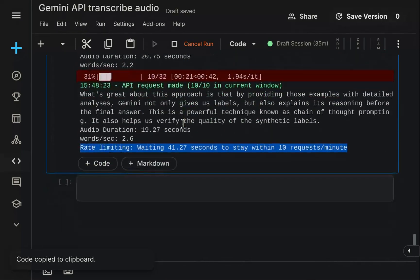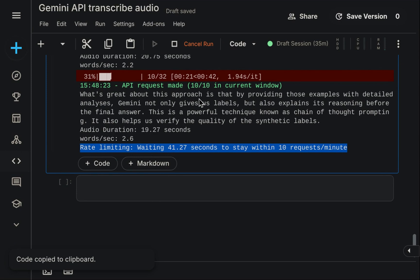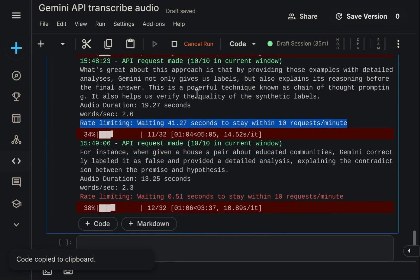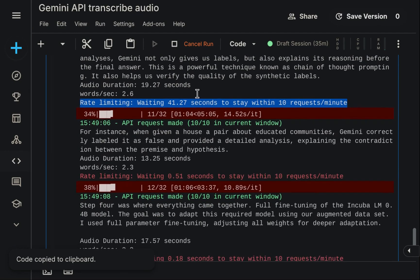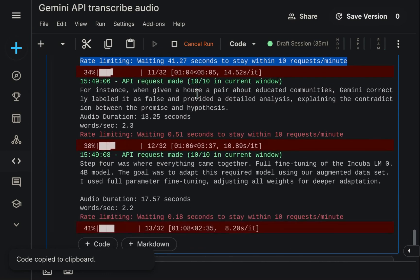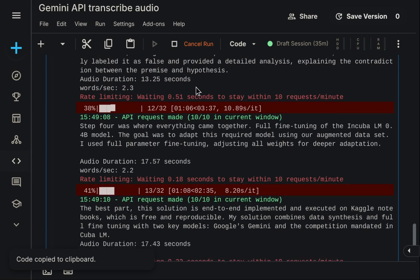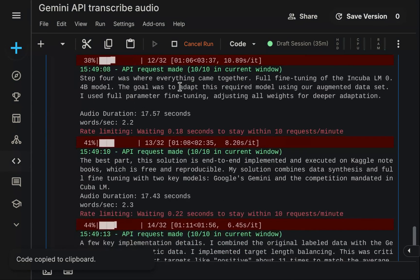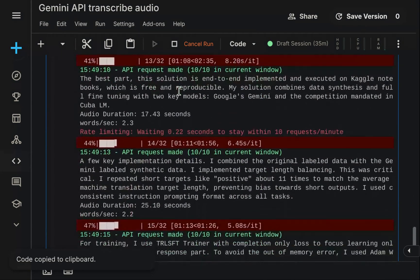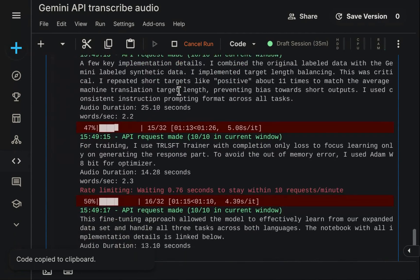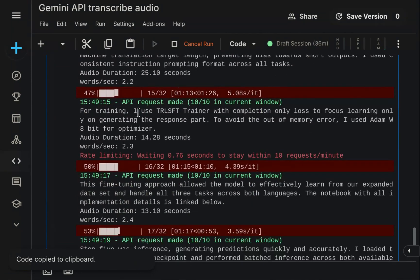The script therefore continues executing until every job is successfully finished. The primary drawback is the added latency from the pauses, meaning the total processing takes longer. Nevertheless, this approach avoids needing complex program logic changes or having to restart failed runs. Consequently, I find this method preferable. It's a practical technique for managing rate limits. That concludes what I wanted to share today. Certainly, I will publish this notebook and provide the link for it in the video description. Thanks for tuning in and see you in the next video.